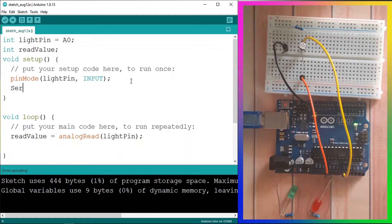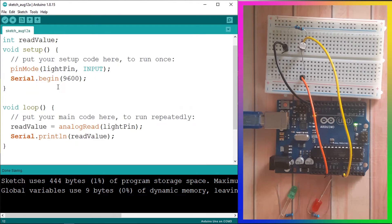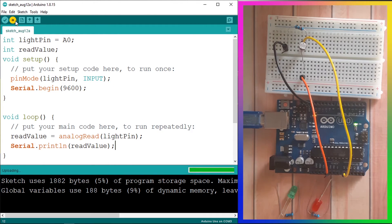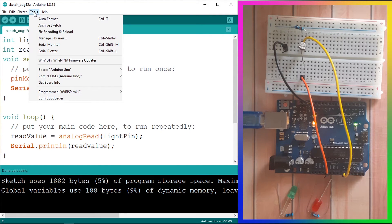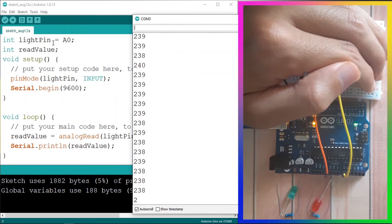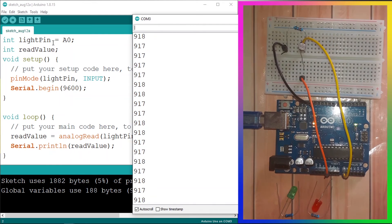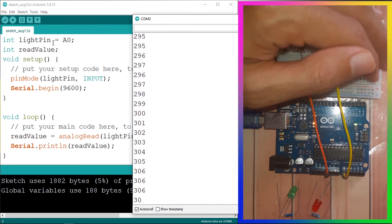To display the value, use the Serial Monitor. In the setup function add Serial.begin(9600), and in the loop function use Serial.println(readValue). Upload the code, then open the Serial Monitor via Tools > Serial Monitor. You can see it's reading 874 when it's a little bright. When I cover the sensor it drops to 231, and when I turn on a light it reads around 900, so the value ranges between 0 and 1023 as expected.